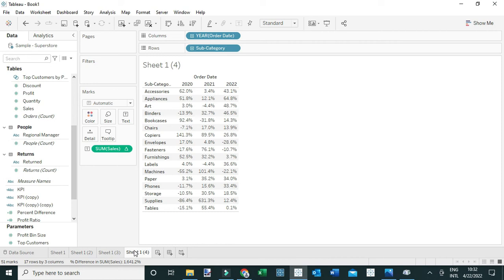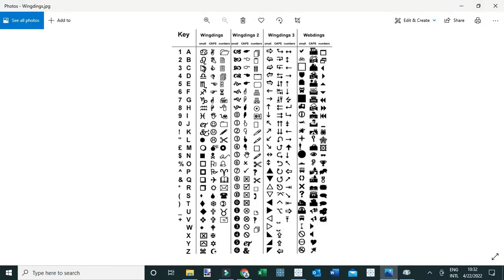Lastly, we're going to use what are called Wingdings fonts. Here's what I mean — you can see on the keyboard each key corresponds to a specific icon or shape in the Wingdings font set. We have Wingdings, Wingdings 2, Wingdings 3, and so on. Our interest is in two shapes: the upward triangle and the downward triangle. The upward triangle aligns with the letter 'p' in lowercase, and the downward triangle aligns with the letter 'q' in lowercase. We're going to create a calculated field that leverages these Wingdings fonts to insert the shapes.